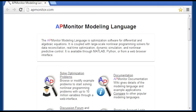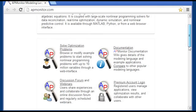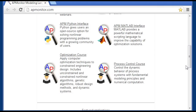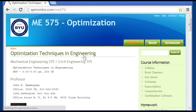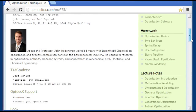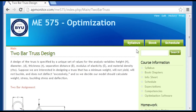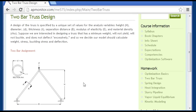I'm going to walk through a tutorial on how to solve a 2-bar truss optimization problem. First of all, I'll visit the optimization course section and then go down to the 2-bar truss problem. And then when that loads, you'll see a graphic there of the 2-bar assignment.